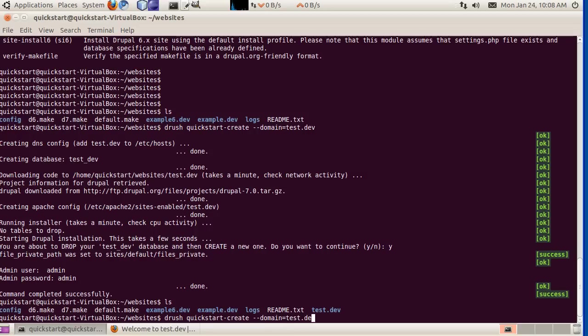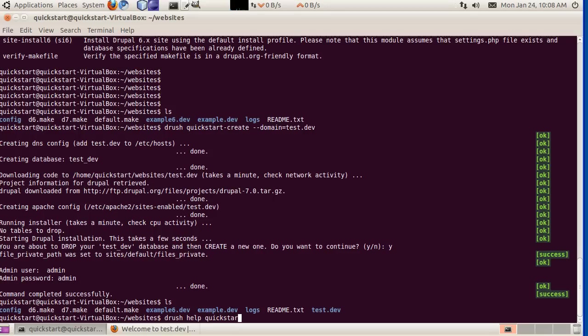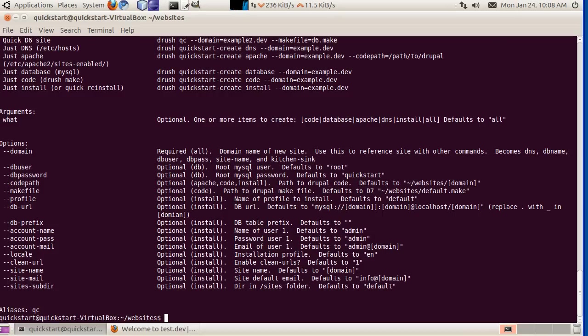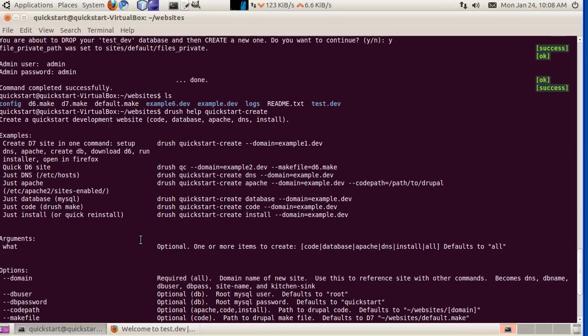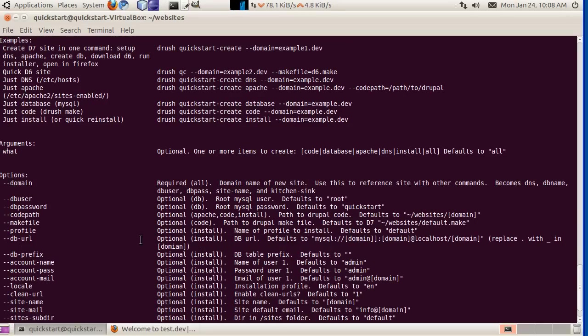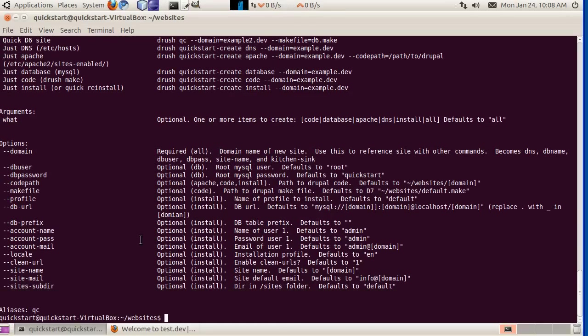There are some other options to quickstart-create. I won't go into them all. But if you do drush help quickstart-create, you can see here's all the options. A lot of these are options that are passed to the site install.